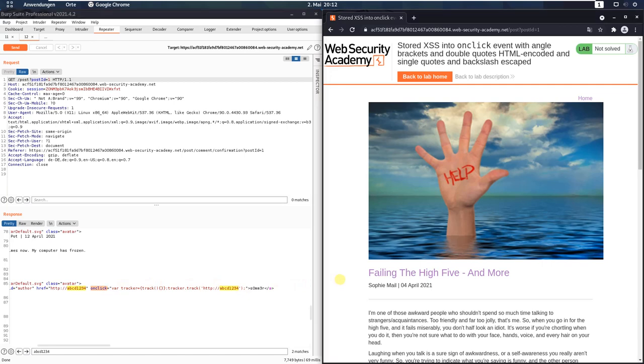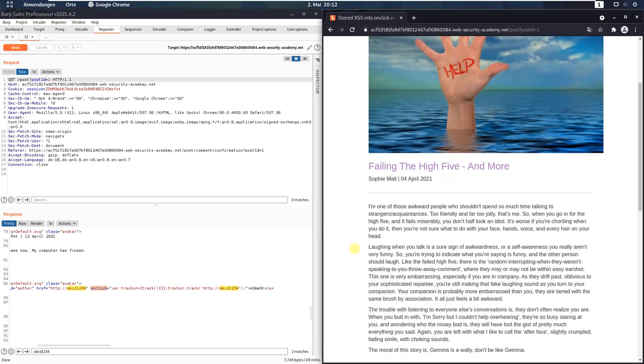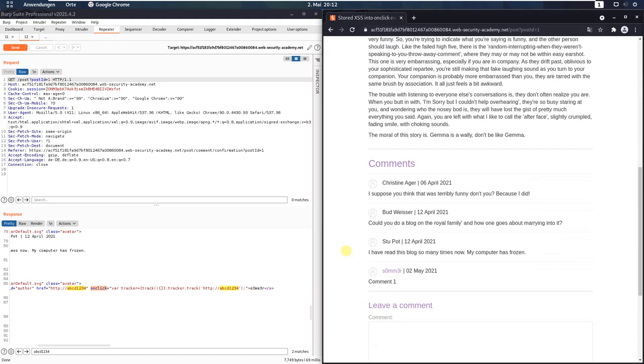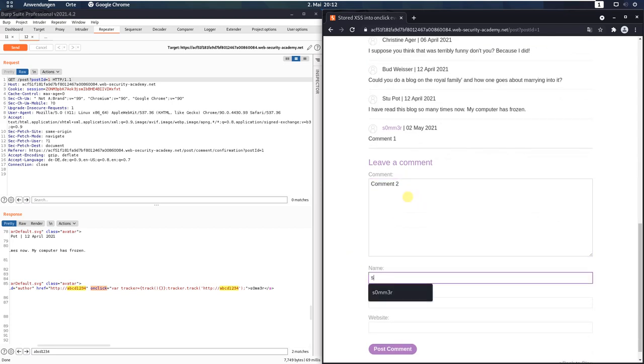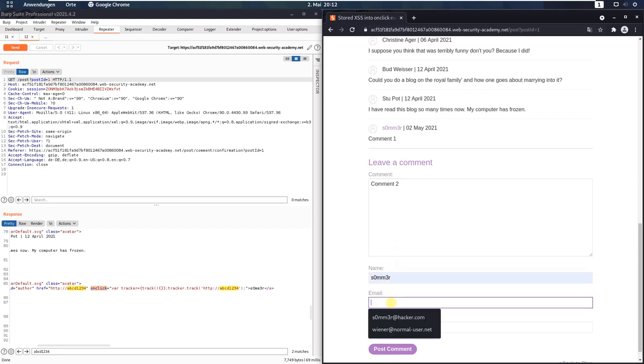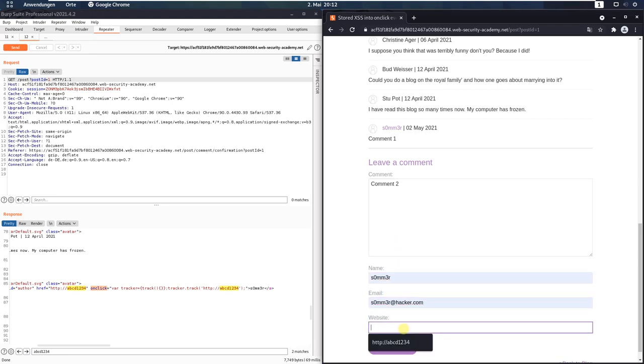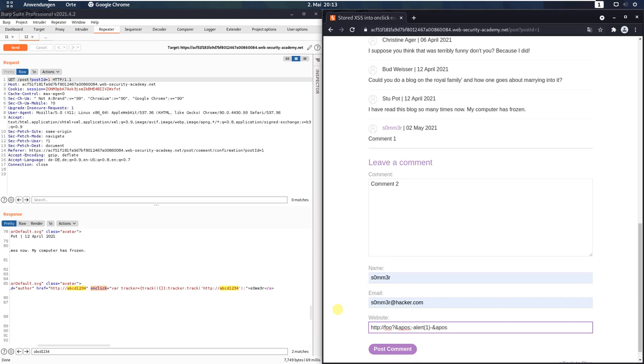Okay, now go back to your browser. Scroll down in the blog post and write a second comment. Comment 2, the same name, the same mail address and in the website put the following: HTTP colon slash slash foo question mark and apostrophe minus alert 1 minus and apostrophe.